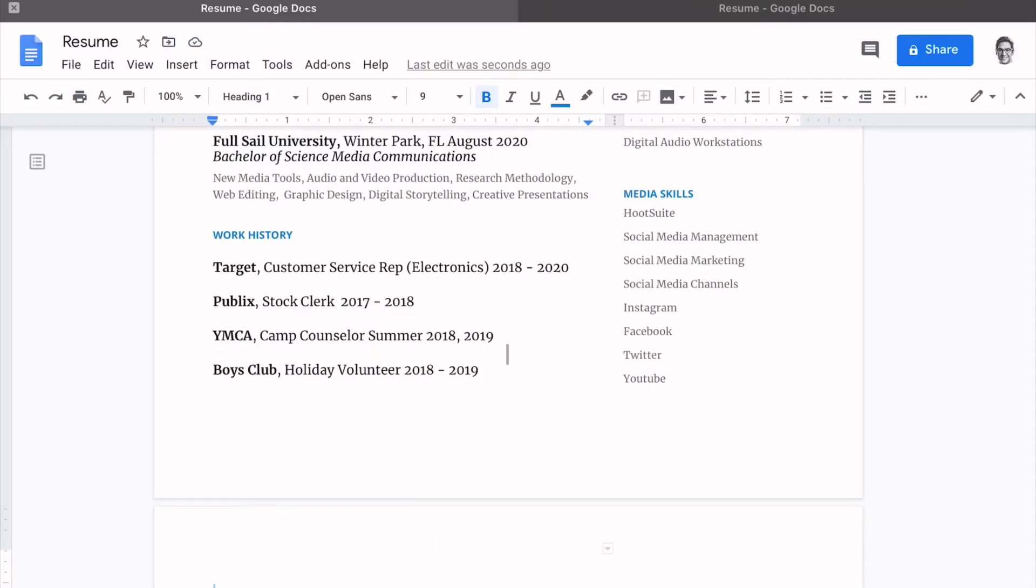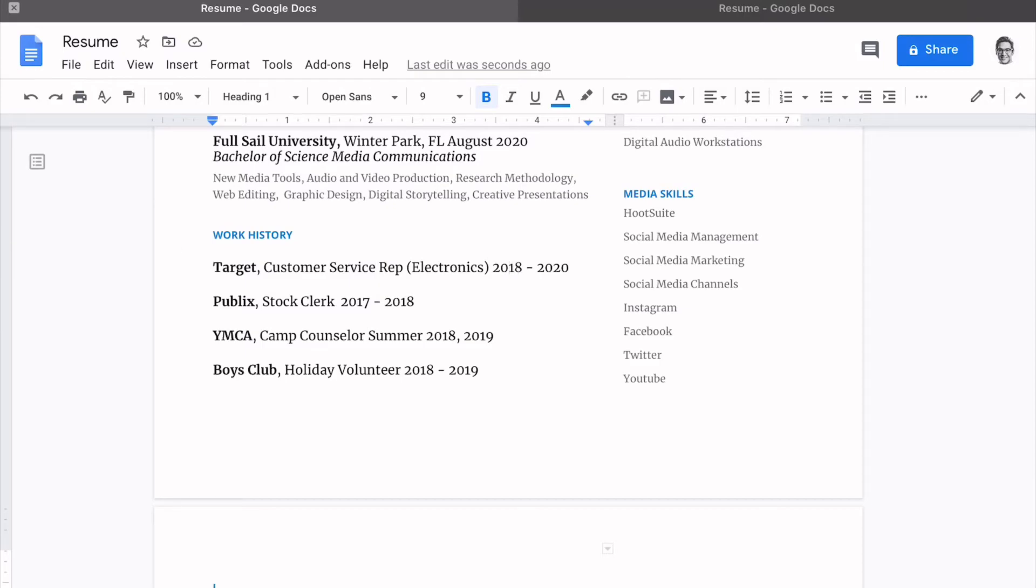All right, we have our work history populated. We have a Target customer service rep position. In this case, if you've worked in the electronics department, it's applicable to working in the world of media. If you sold iPads, phones, cameras, Publix stock clerk, 2017 to 2018.